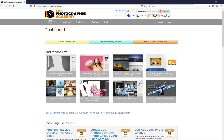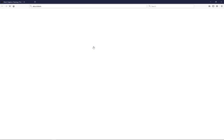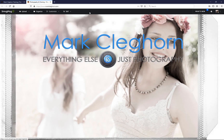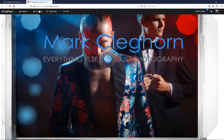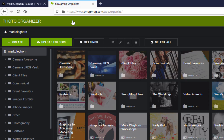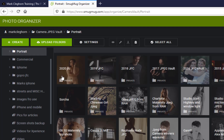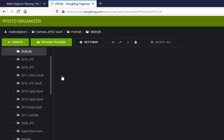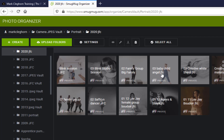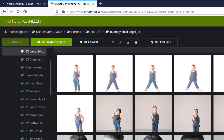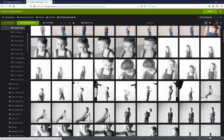I use SmugMug for all of my websites. Clicking through the academy onto the Mark Clegghorn page, I'm already logged in at the top of SmugMug. Going into my organize — the back end — you can see my camera JPEG vault on the left-hand column. Clicking into Portraiture, then into 2020 JFC — JPEG from camera — that loads the full folders, and we can see the session we're about to edit has already been uploaded. I'd be creating a full folder, dragging the images in, storing them off-site straight away, and once done I can delete the JPEG without any trouble.